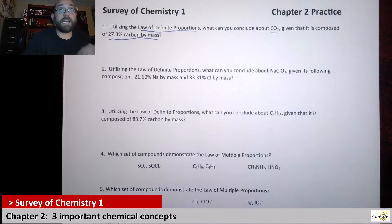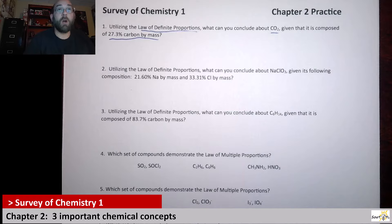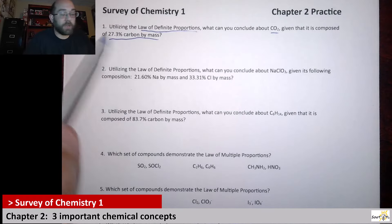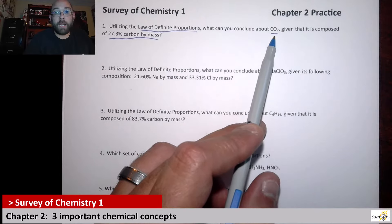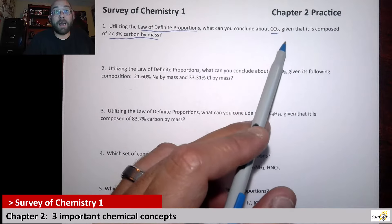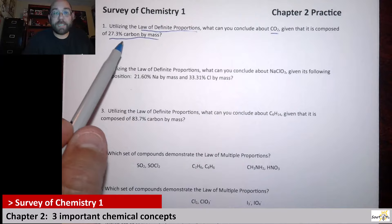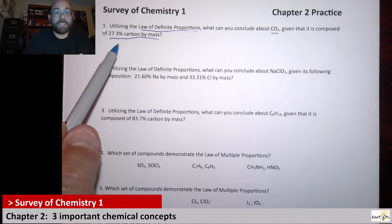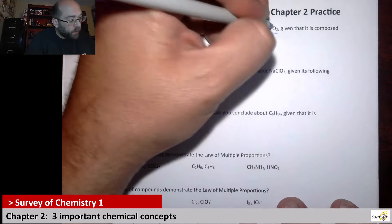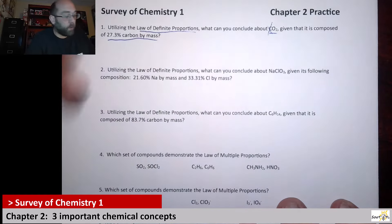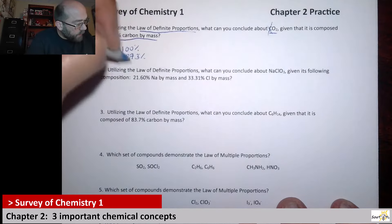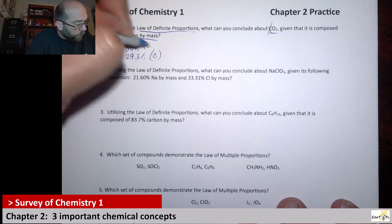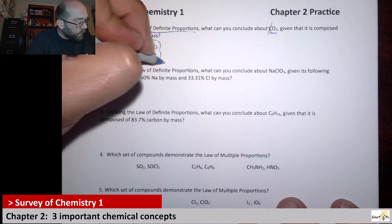The law of definite proportions means that anytime CO2 comes together, it's always one carbon atom and two oxygen atoms. Those atoms have mass, and that's what this percentage relates to. CO2 in and of itself is 100%, and there are only two different elements present — carbon and oxygen. So we can figure out the percent composition of oxygen, because if we know carbon's percentage, all we're left with is oxygen. We take 100% and subtract the 27.3% carbon.